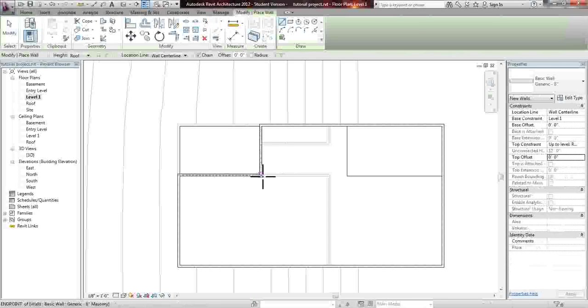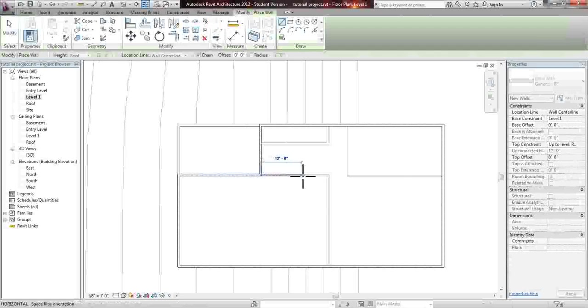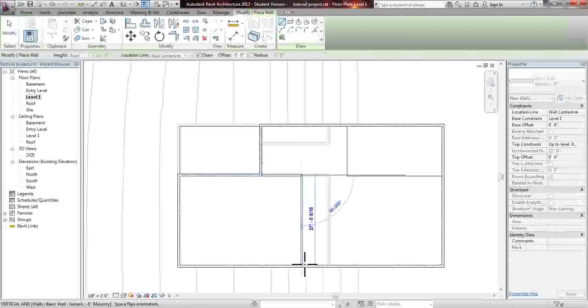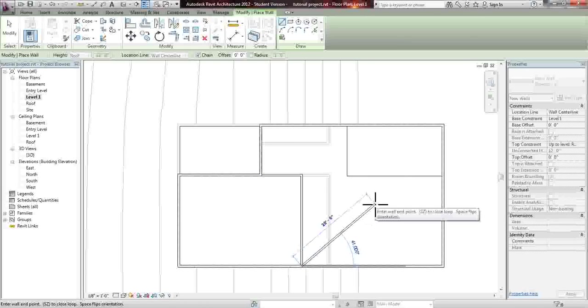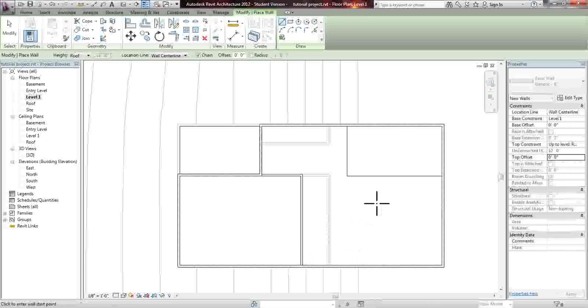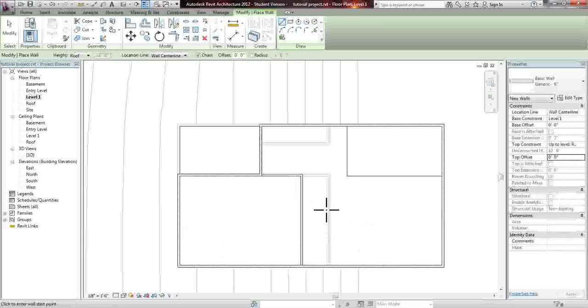And what we're going to do is create a room a little shorter than the one below.